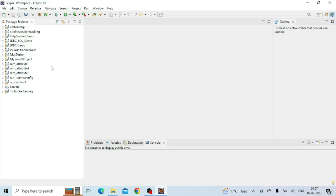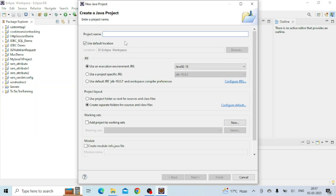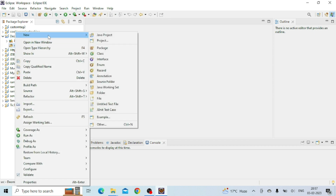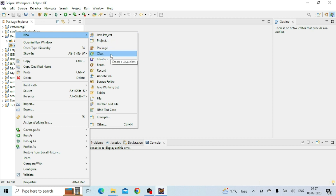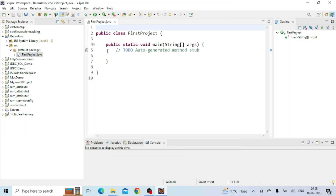Eclipse is now installed. I'm creating a new Java project, giving it the name 'demo'. I'm creating a class named 'DemoJava' and clicking Finish. Then I create another class file named 'FirstProject'. I check the option to include a main method — public static void main — and click Finish.